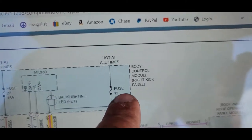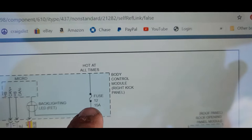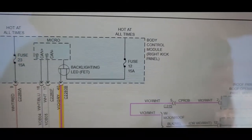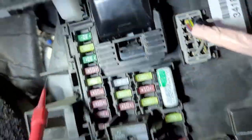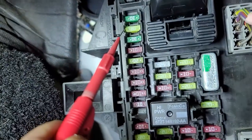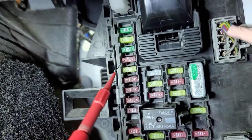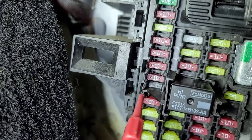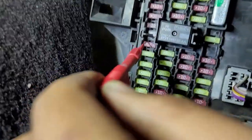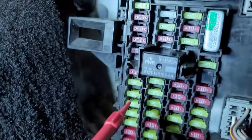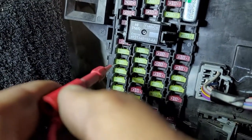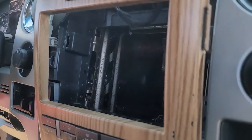Body control module, right kick panel, fuse 12, 15 amp. Let's check fuse 12. One, two, three, four, five, six, seven, eight — using my phone — nine, ten, the red one, eleven, twelve. It's supposed to be 15 — it's a 20. That's fine. I forgot to mention this car had an aftermarket radio removed. The wiring is still here but the radio is out.